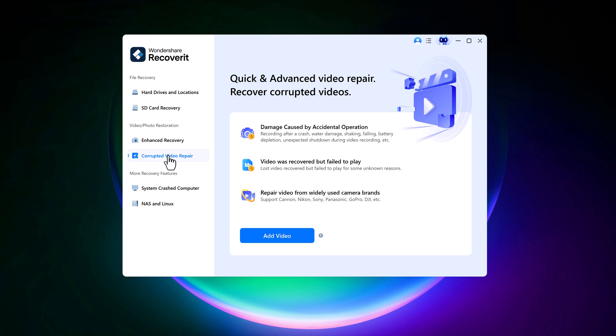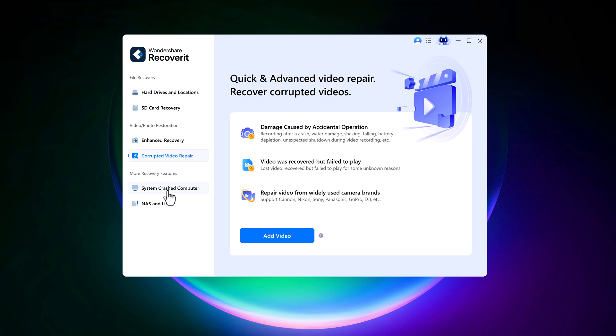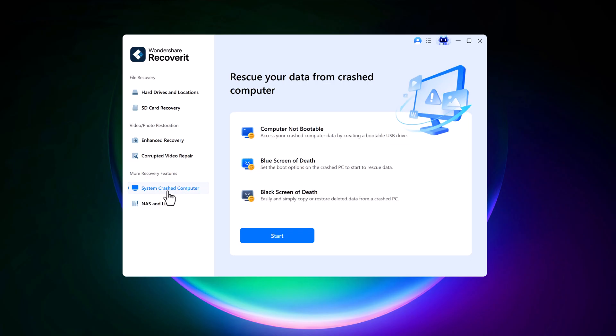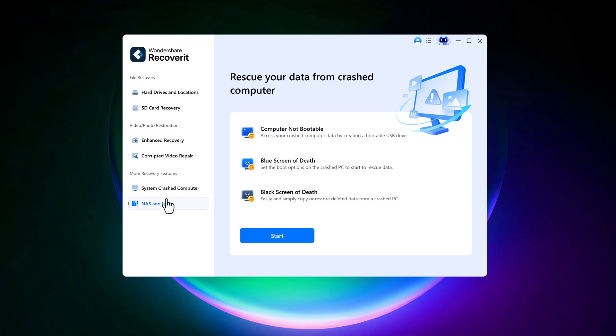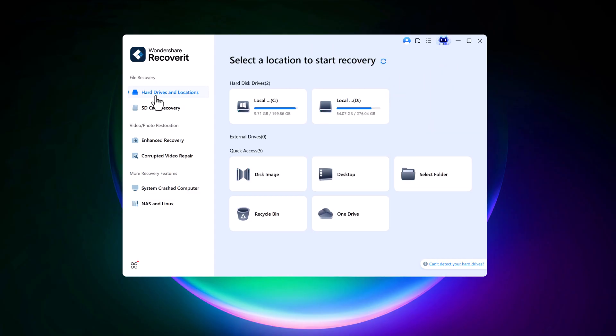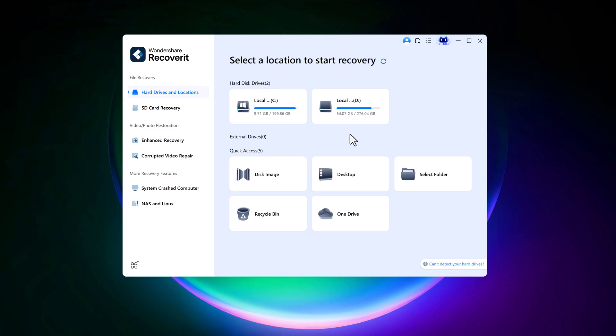Recoverit also includes advanced tools for more complex situations. For example, if you have a corrupted video file that refuses to play, this tool can repair it for you. Even if your computer won't boot up due to a blue or black screen, Recoverit can help you retrieve your important data from that non-functional system.